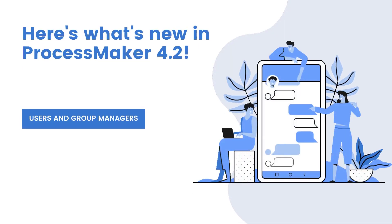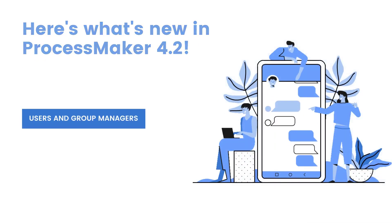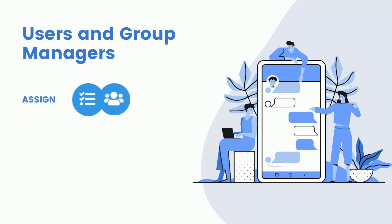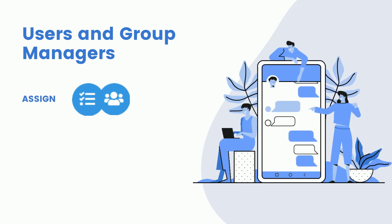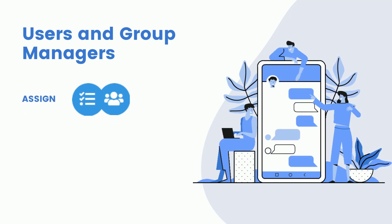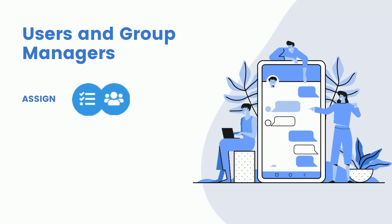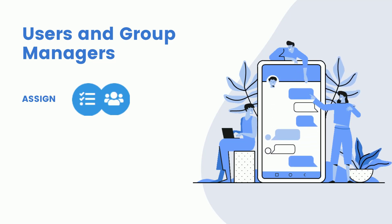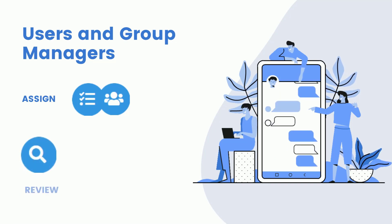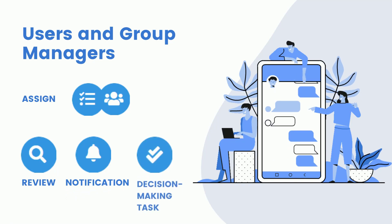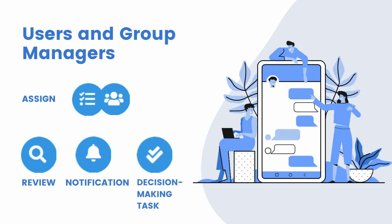Users and Group Managers. If you need to assign a task to a manager, ProcessMaker allows you to assign your company managers to a user or a group so that typical review, notification, or decision-making tasks can be easily escalated.